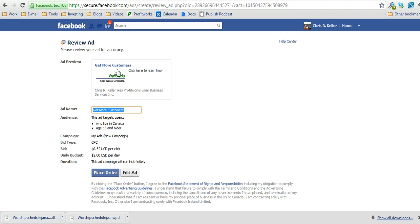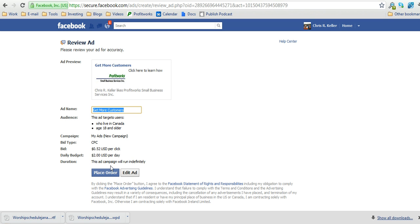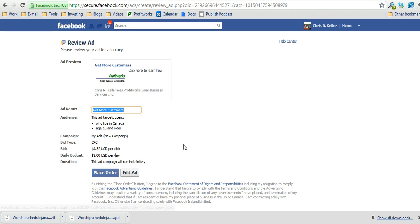You can see we now have an ad that we can see what it looks like on Facebook. This is real live. It includes a link to where the ad will actually go as well as it shows the actual text and the proper size, all your information here. And then all you need to do is press the blue place order button, and then wait for Facebook to approve your ad. You'll also be taken from this screen to a place where you can fill in all your payment information. You just follow the steps, and then you'll be up and running.